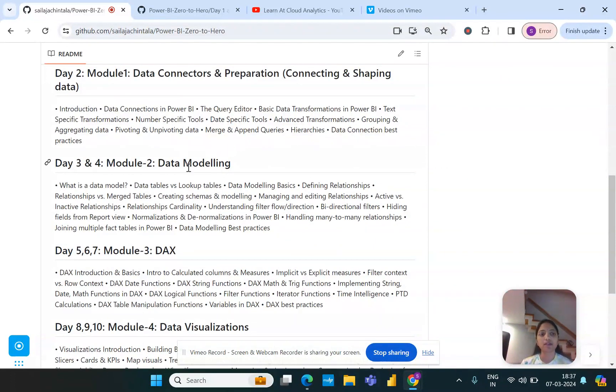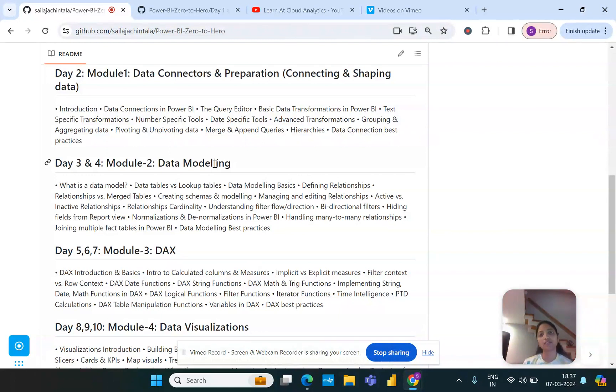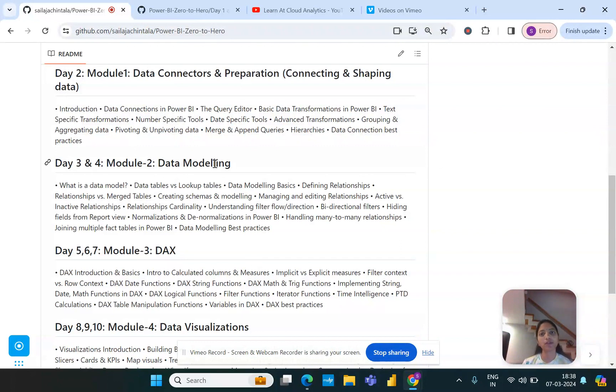With that said we will go to the next module which would be focusing on data modeling. Once we make sure that the data is cleansed to the right structure that we require for the visualization layer, then comes the challenge of arranging the tables in a way that they can talk to each other in the right way.